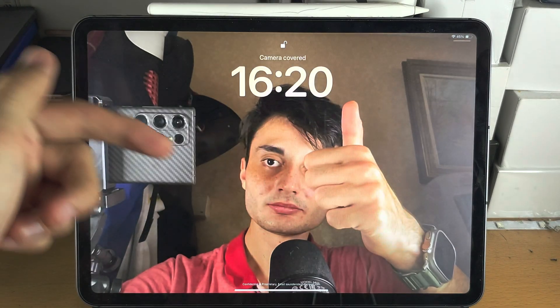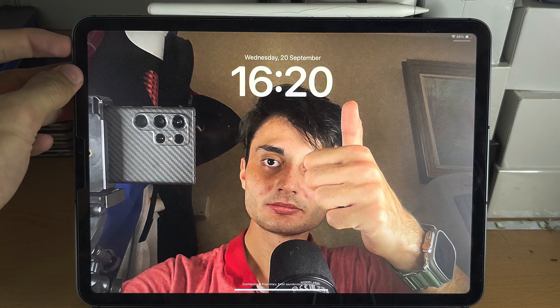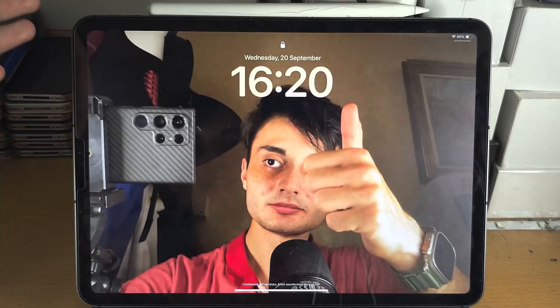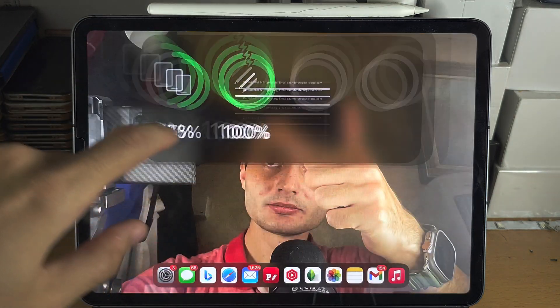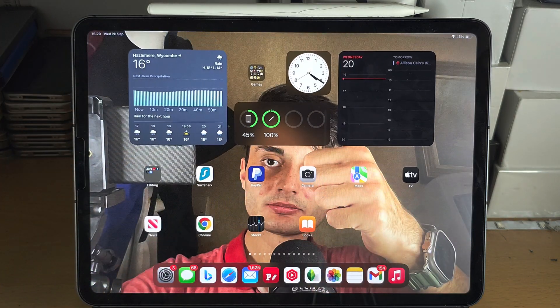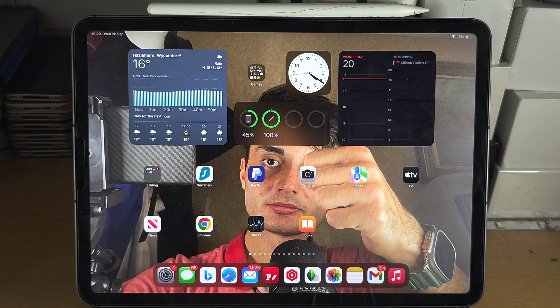Going to the lock screen, you can see the wallpaper is live just like that. If you would like to help support the channel, please check the description. Bye bye!